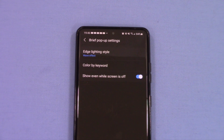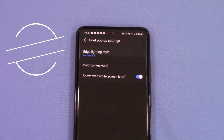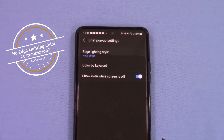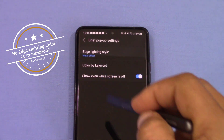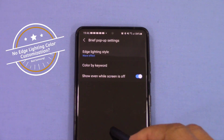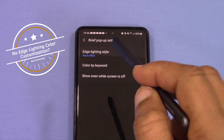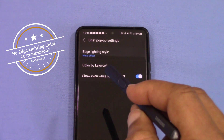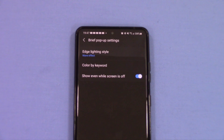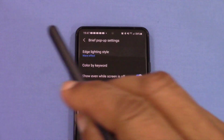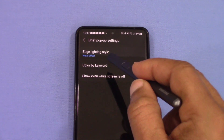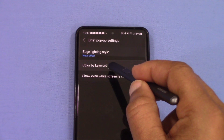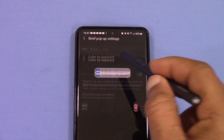Hey, what's up YouTube, this is LoveManFJ. I want to do a quick video on edge lighting for Galaxy phones with edge screen. I did a video maybe a month ago about edge lighting and how to customize it. There used to be a time when you could make the app color correspond individually, but that's not there anymore — I mentioned that in my last video and that was inaccurate. The only thing you can do for color now is 'color by keyword.'